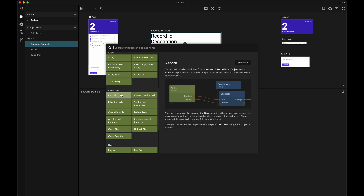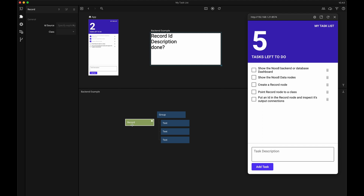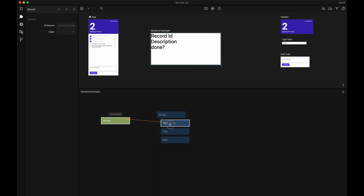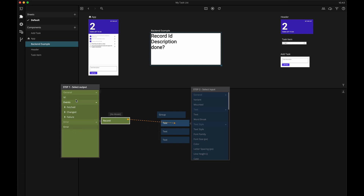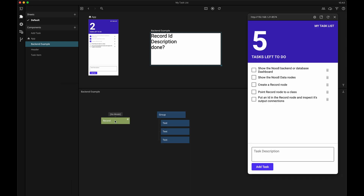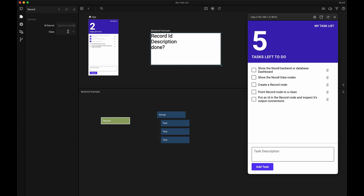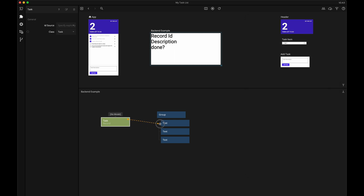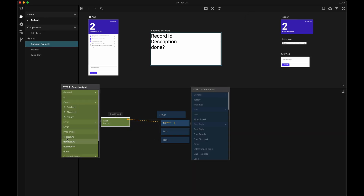A record node represents one row of data from a specific class. So if I try and connect the record node to this example UI, we can see that it doesn't actually have any of the data from the rows in the task class. If I want this record node to have a row of data from the task class, I need to tell the node to look at the task class. If we try and make a connection again, we can see that the record node now knows about the different columns from the task class, like description and done.